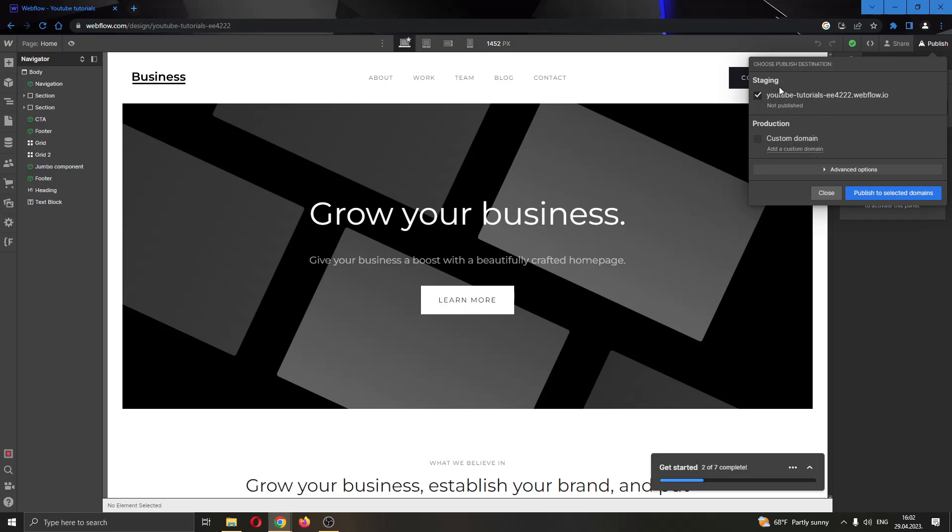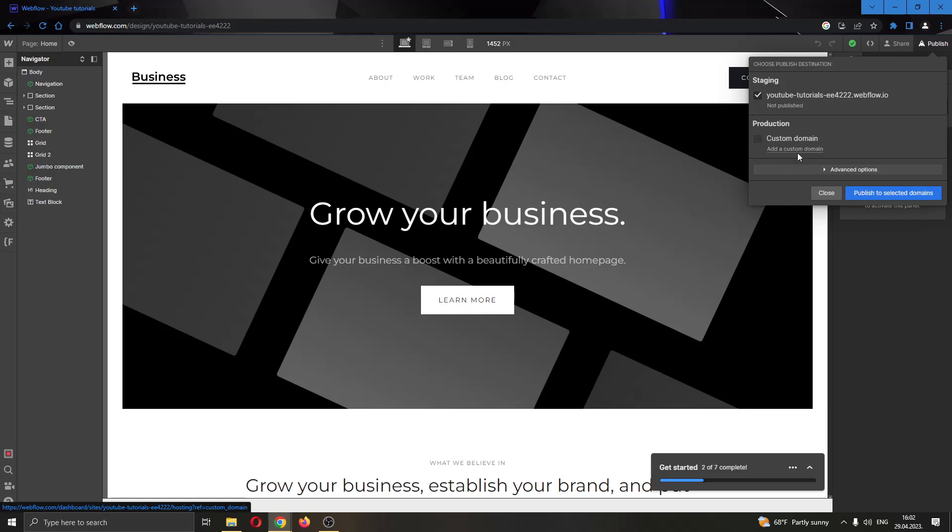You can either use the domain that they have given you, this is the basic domain, or you can use a custom domain. As you can see I currently do not have a custom domain so what you want to do is click add a custom domain right here.